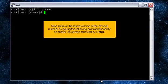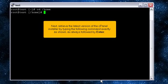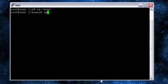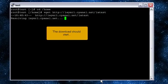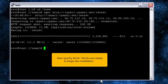Next, retrieve the latest version of the cPanel installer by typing the following command exactly as shown. As always, followed by enter. The download should start, then quickly finish. We're now ready to begin the installation.